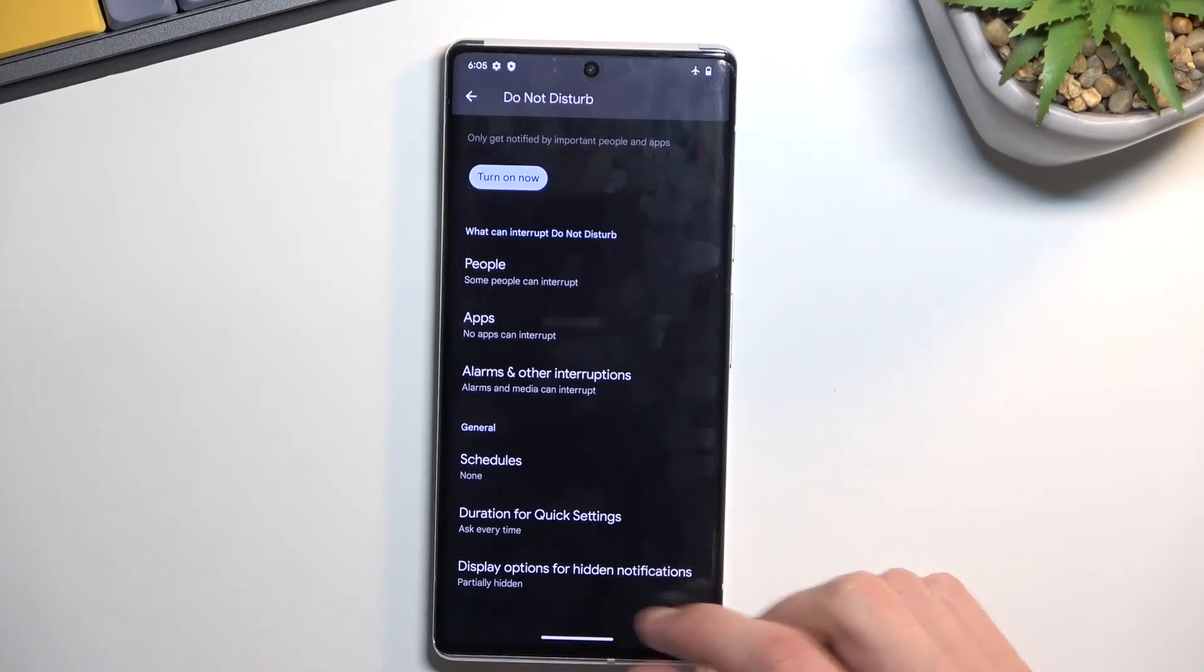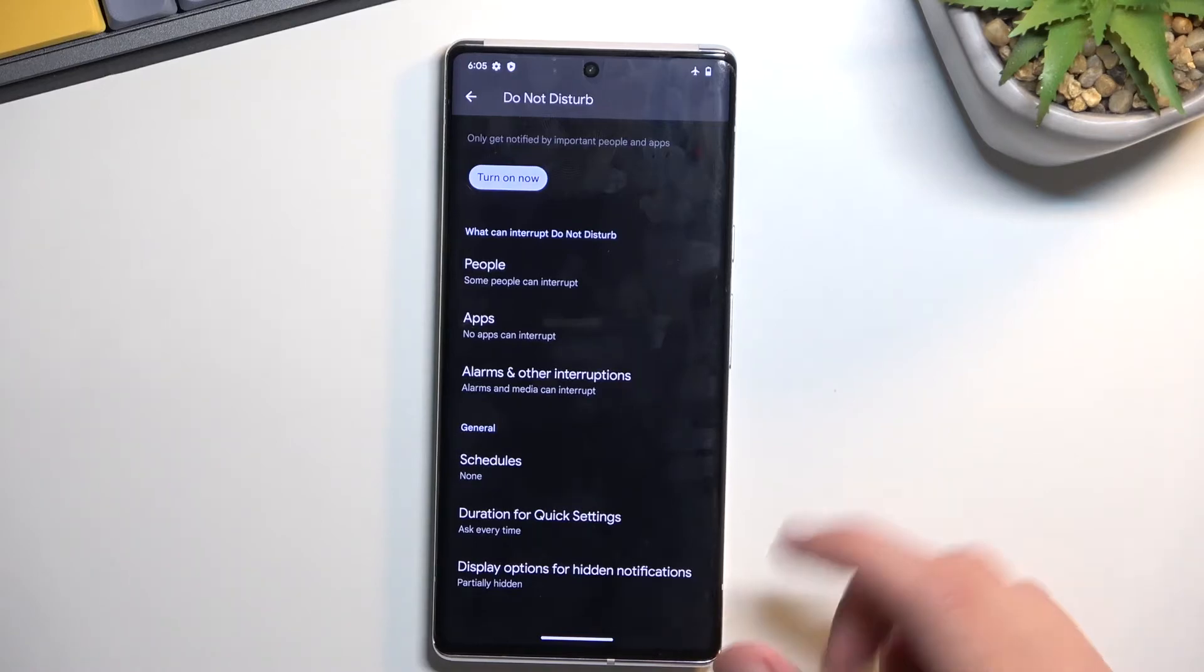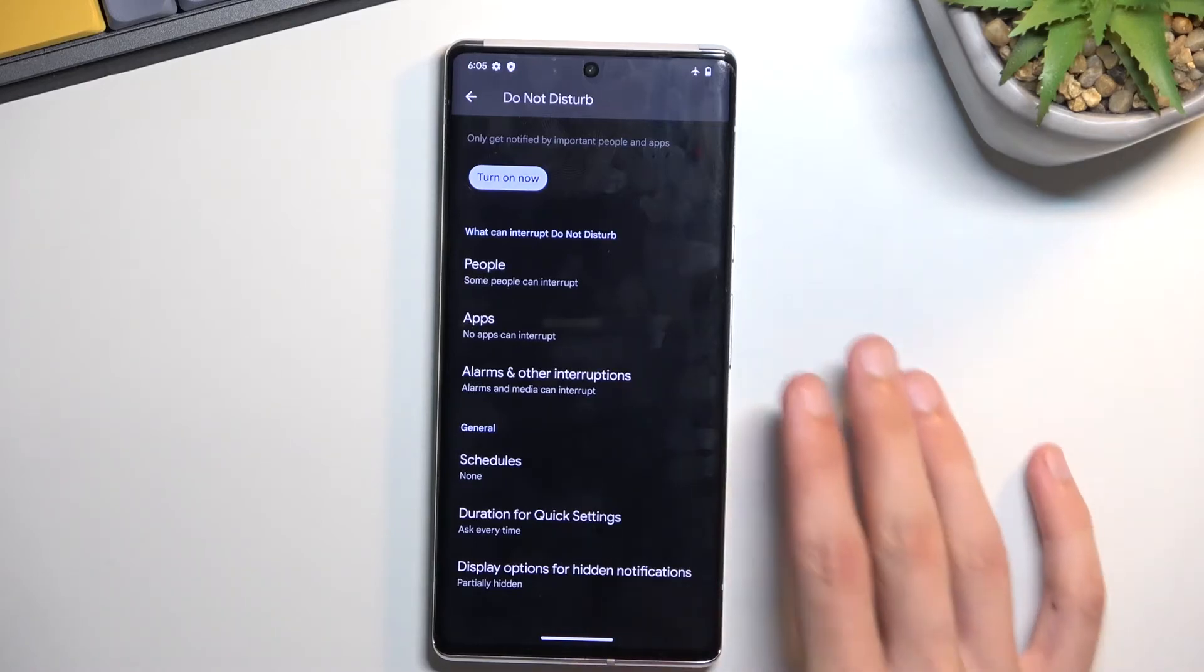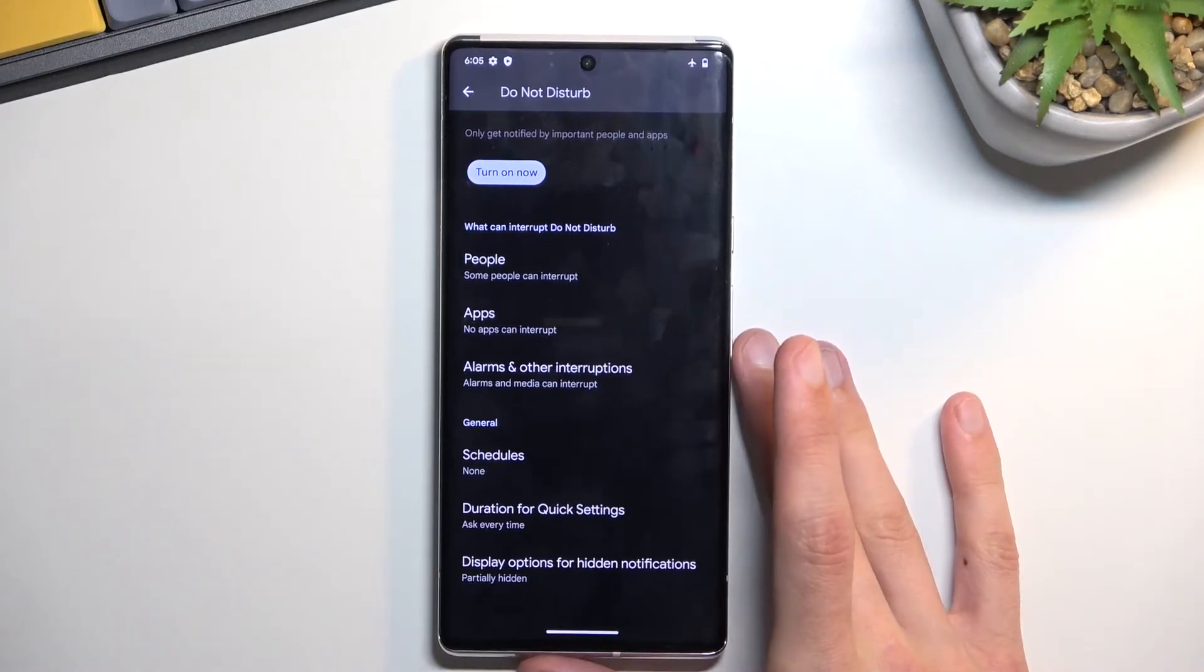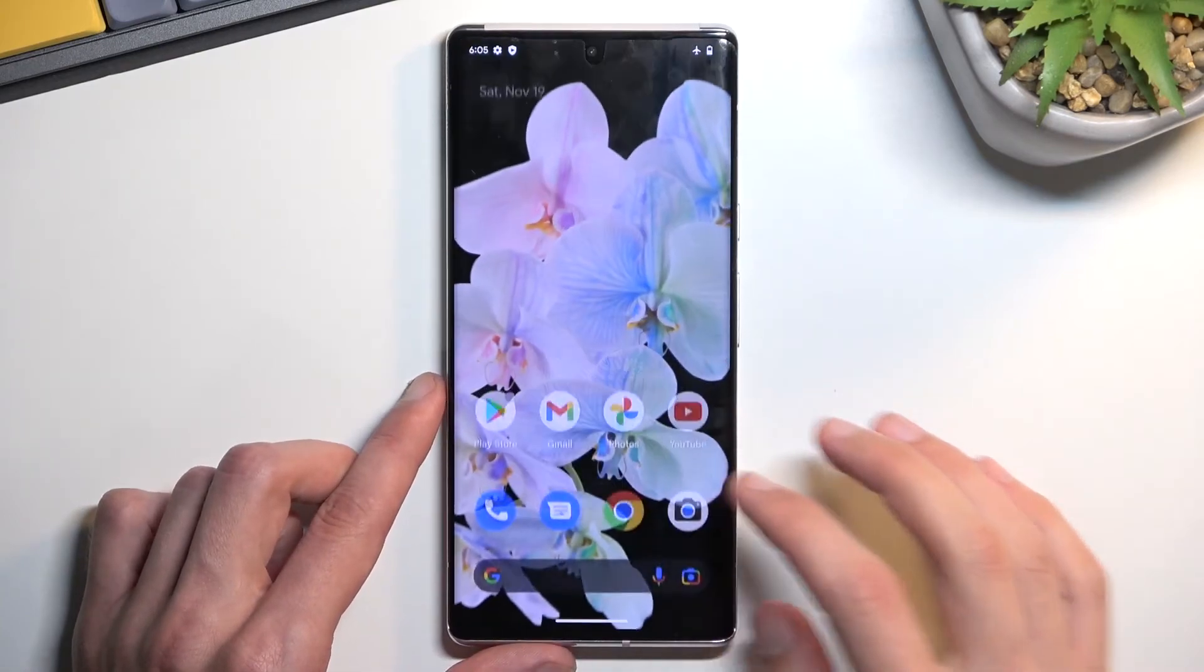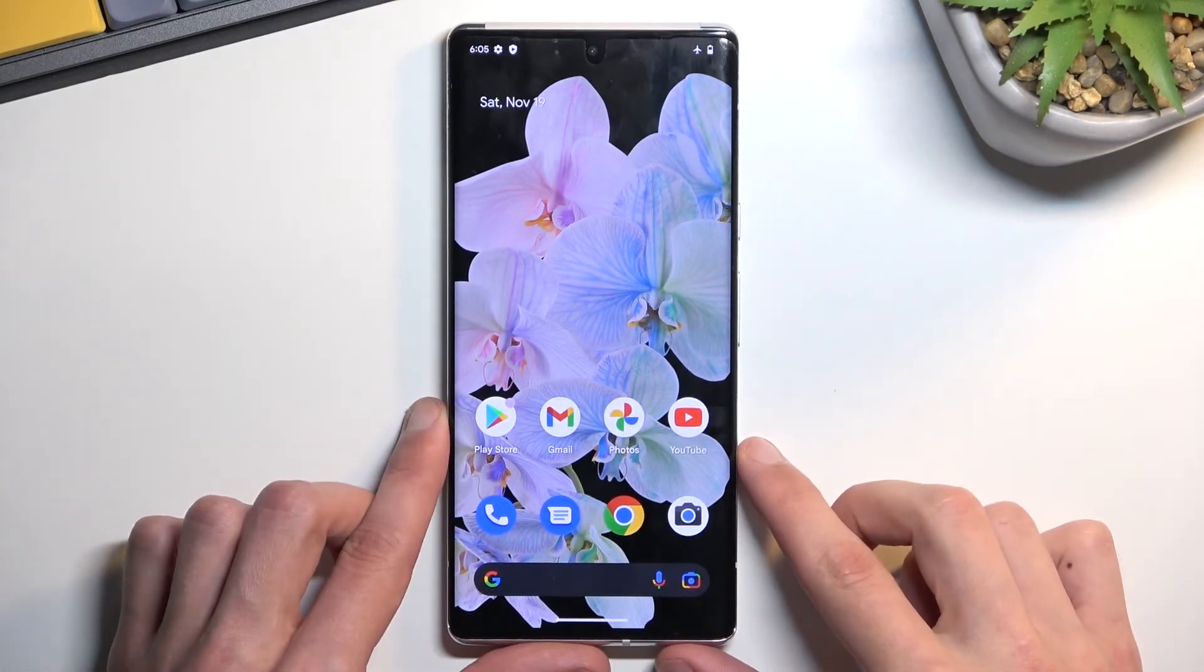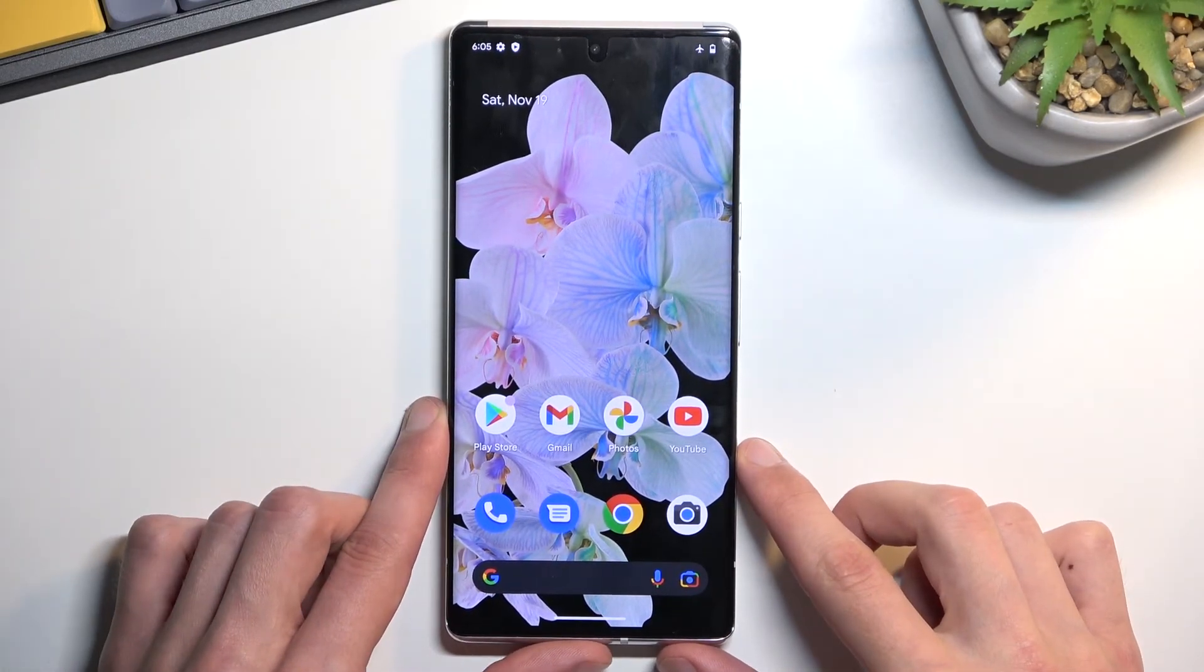And display options for hidden notifications so you can just select what kind of notifications will appear during this mode. Anyway once you went through the settings you can close this and you don't have to actually come back to the settings ever again if you don't want to change anything.